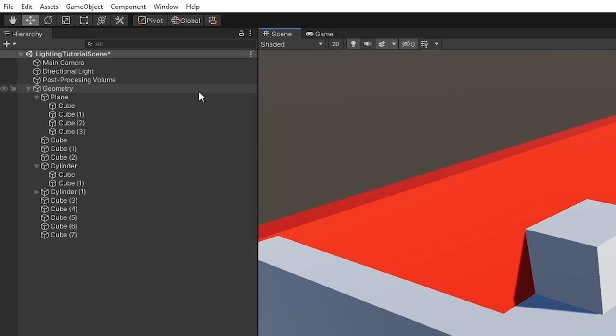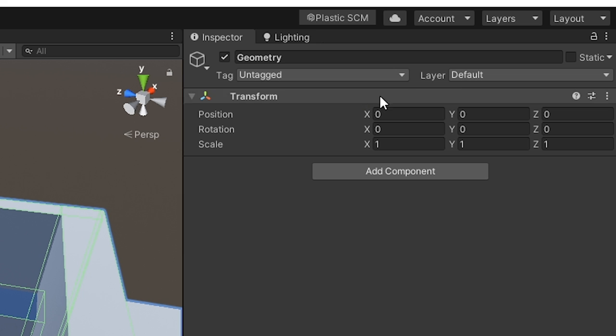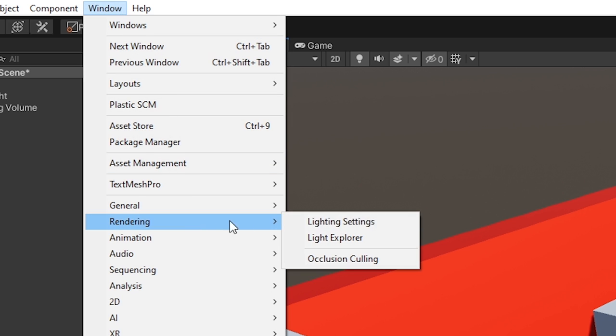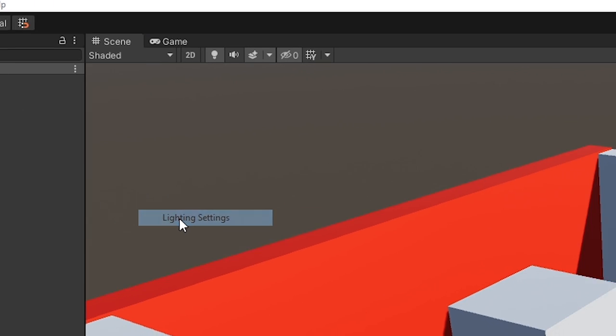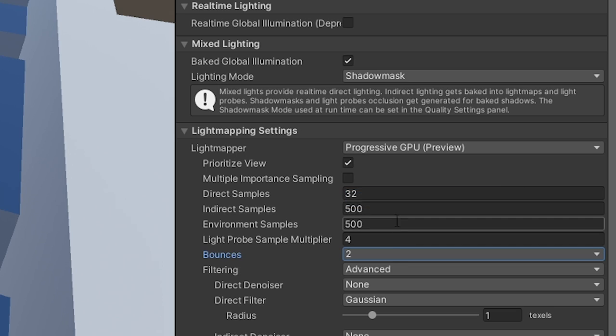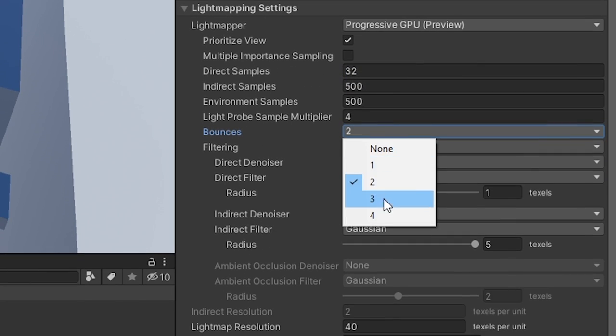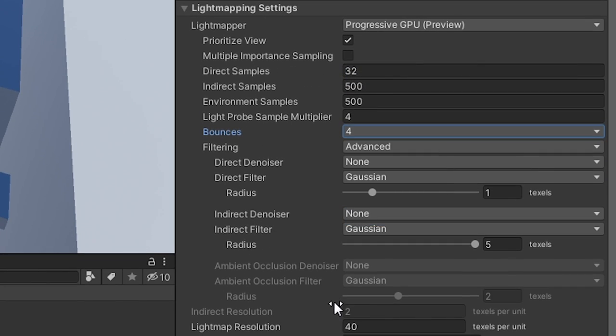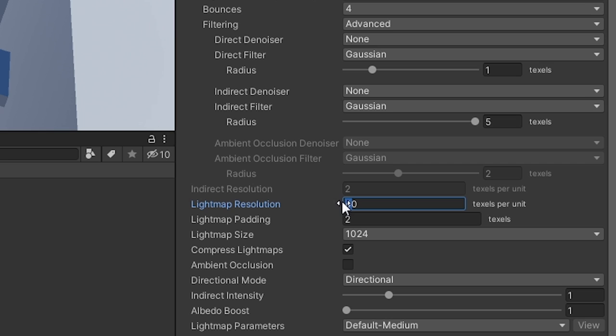Make a scene. Select everything that'll get baked and hit static. Go to window, rendering, lighting settings. Set the light mapper to GPU. Set your bounces to 4 and make the light map resolution way less than 40.